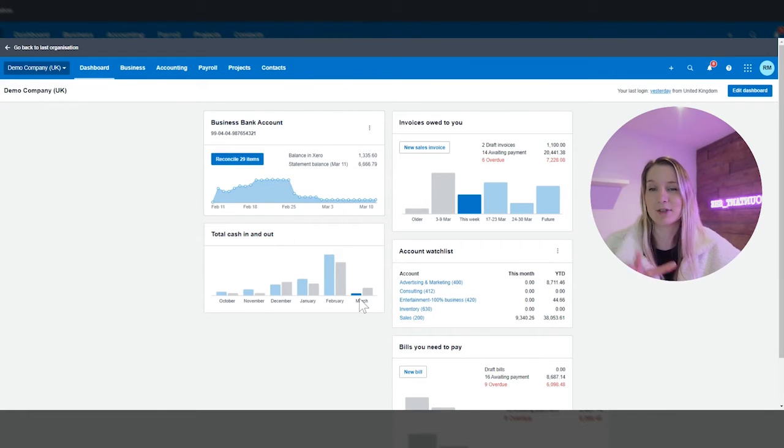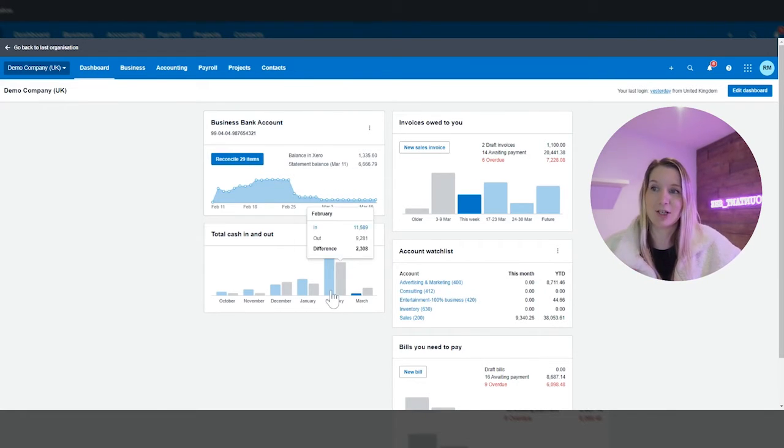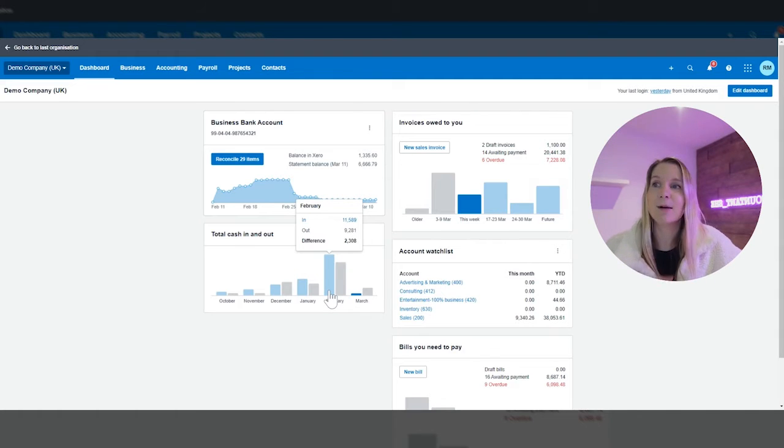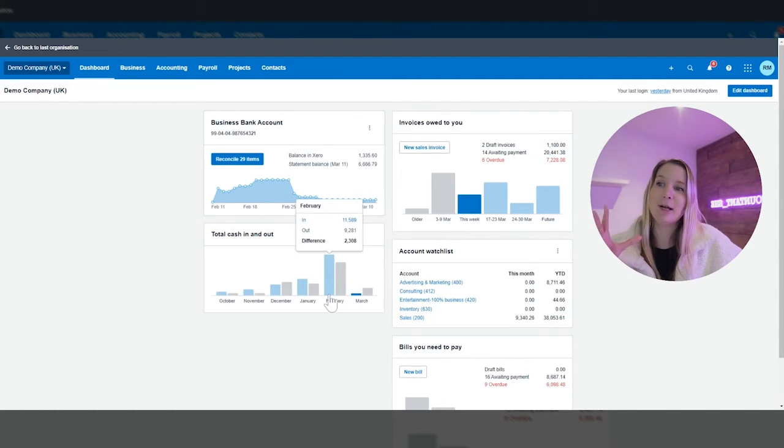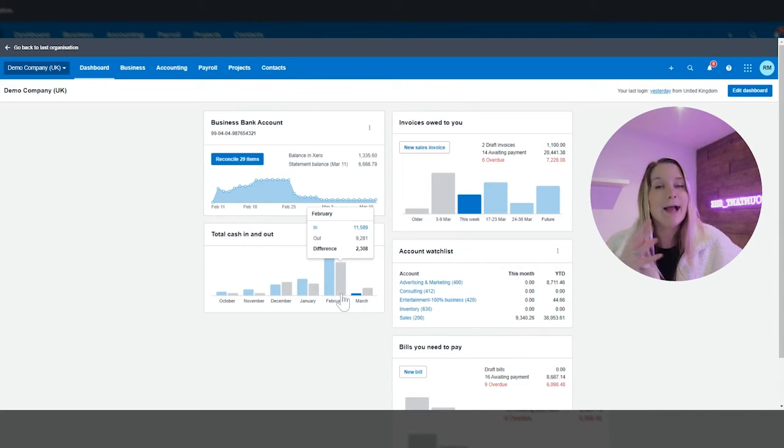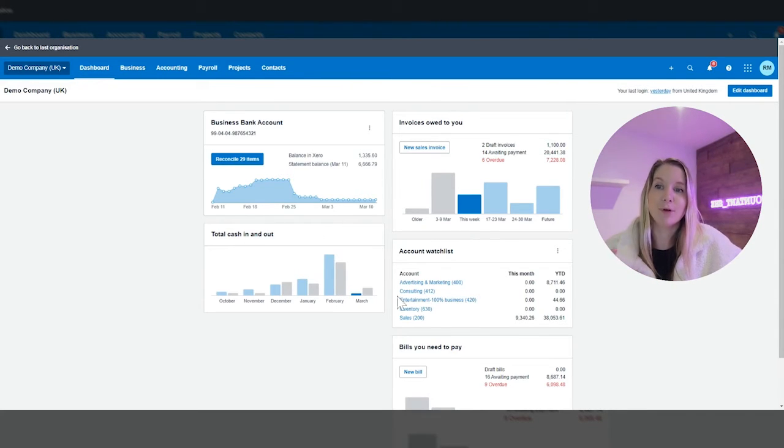And I can also see here very visually that this graph is showing me the last 30 days but this is showing me the last six months of cash in and cash out. Could be that I was expecting that absolutely no problems at all but again just being able to see that really visually helps me to make the best decisions possible for my business.